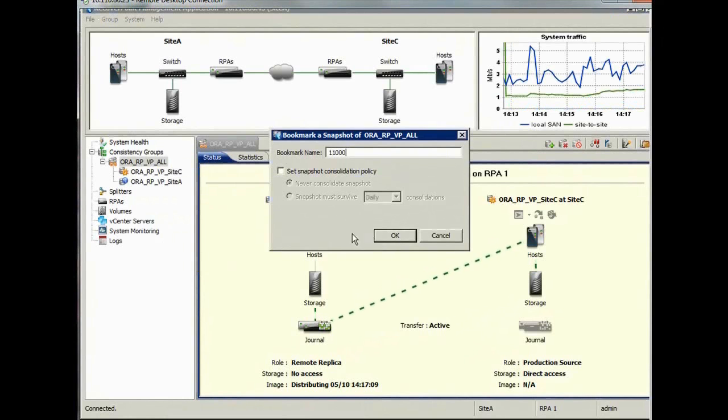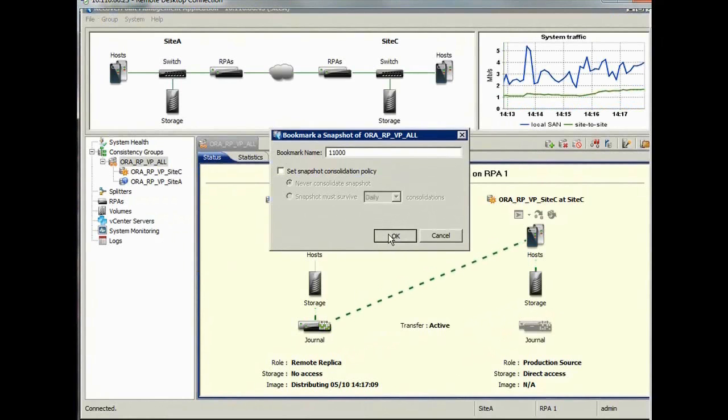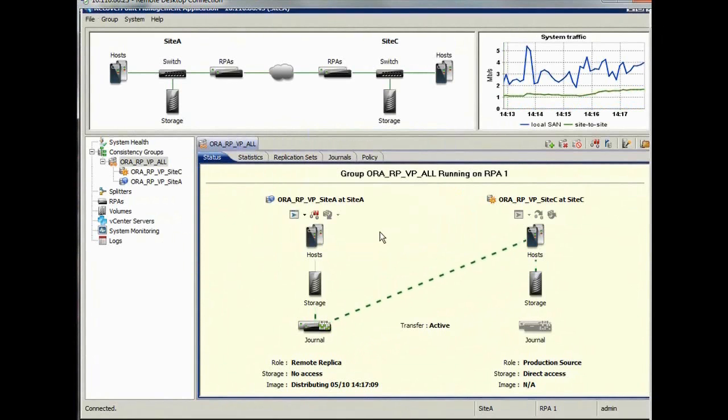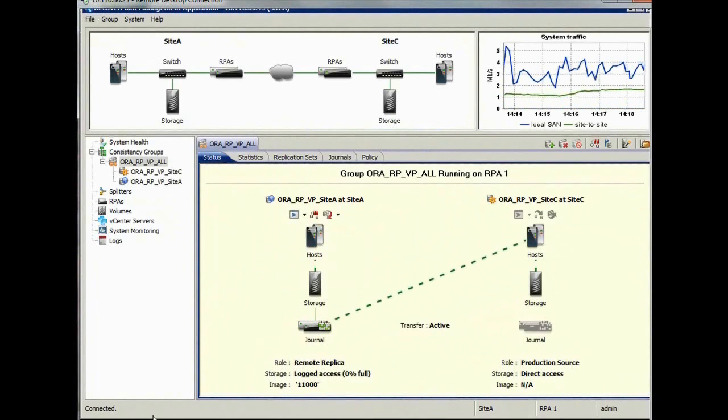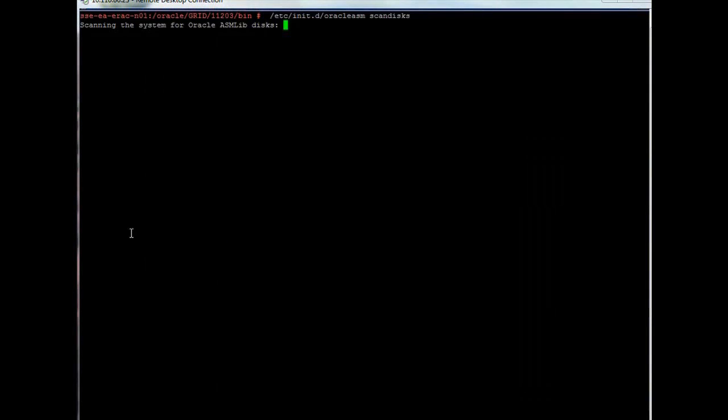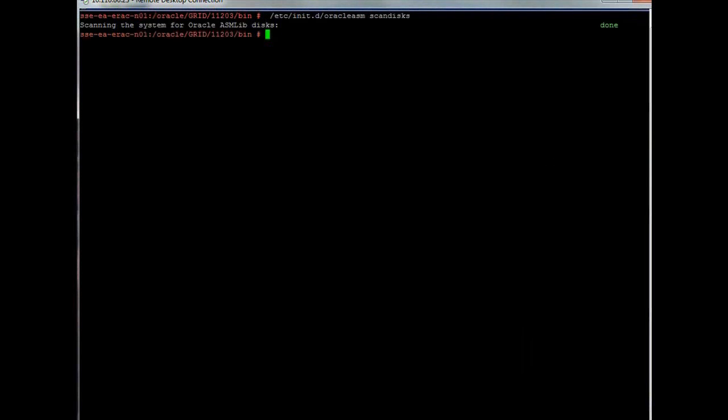We now enable image access on site A. We jump onto the host on site A, which is now the remote site. Once again, we scan for ASM disks, list the disks found, and restart the cluster.